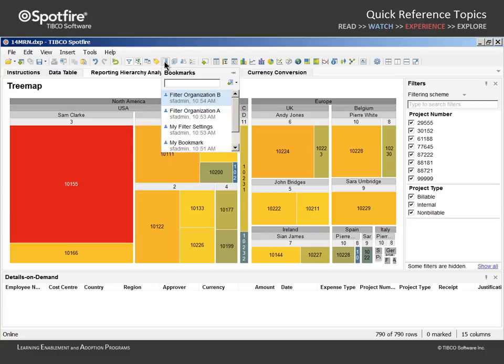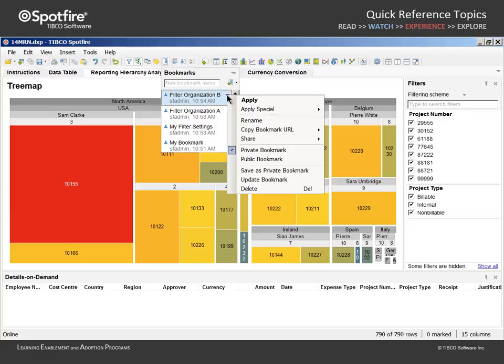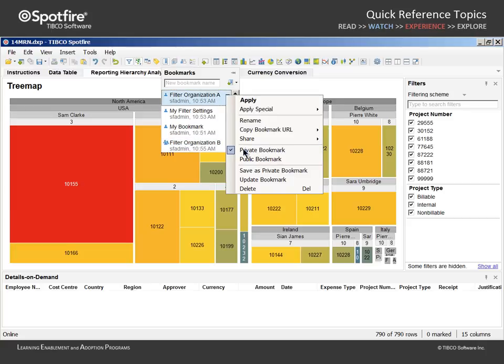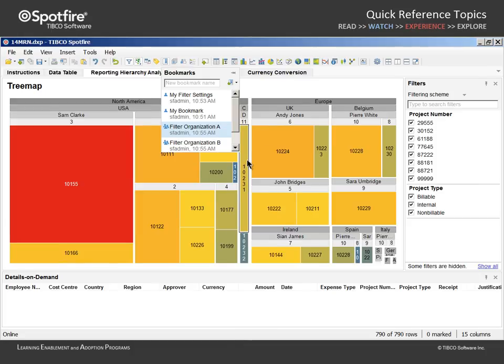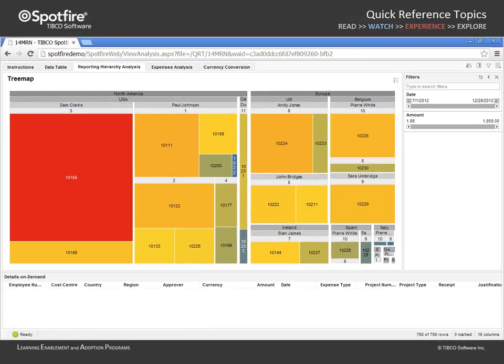This may be especially useful when you are designing an analysis for TIBCO Spotfire Web Player users. However, you would need to take the extra step of making those two bookmarks public in order for other users to see those bookmarks.